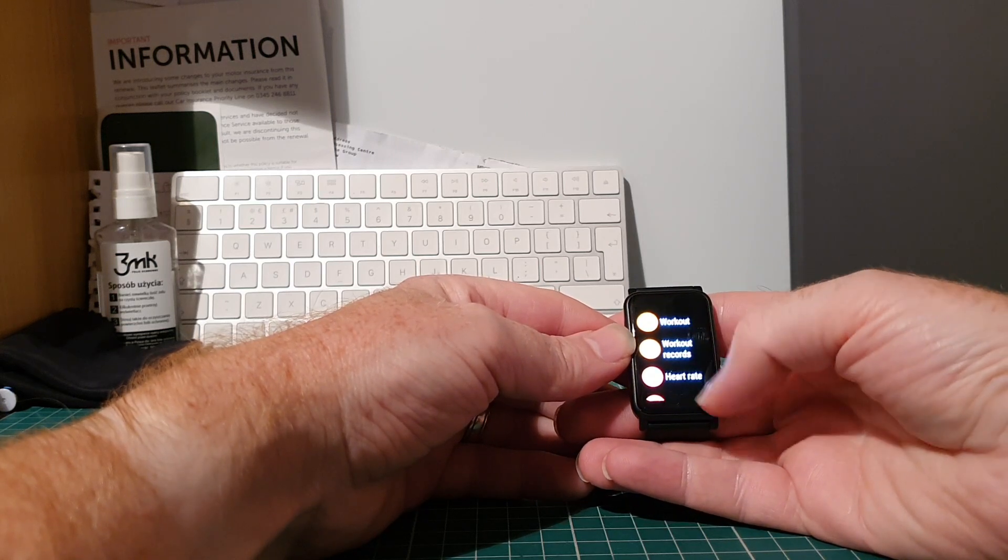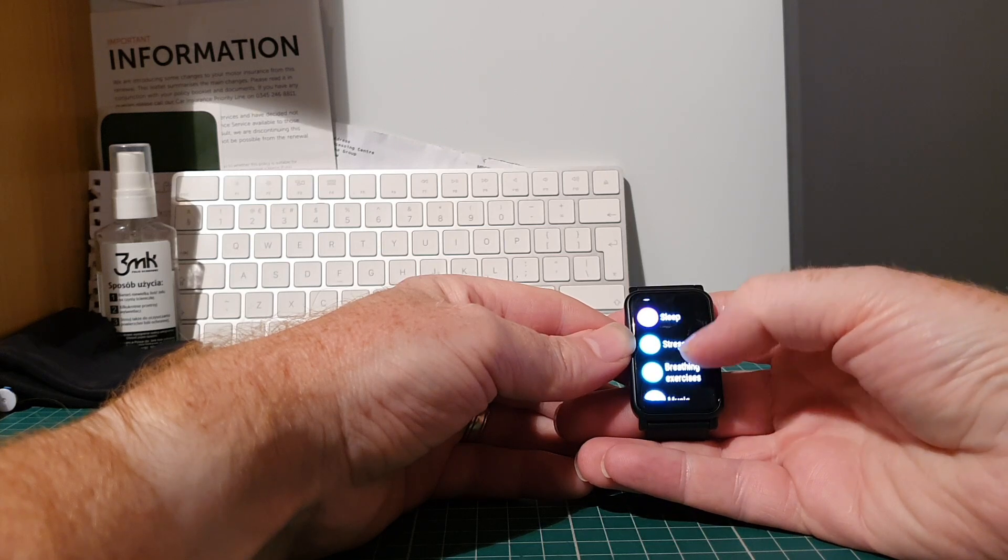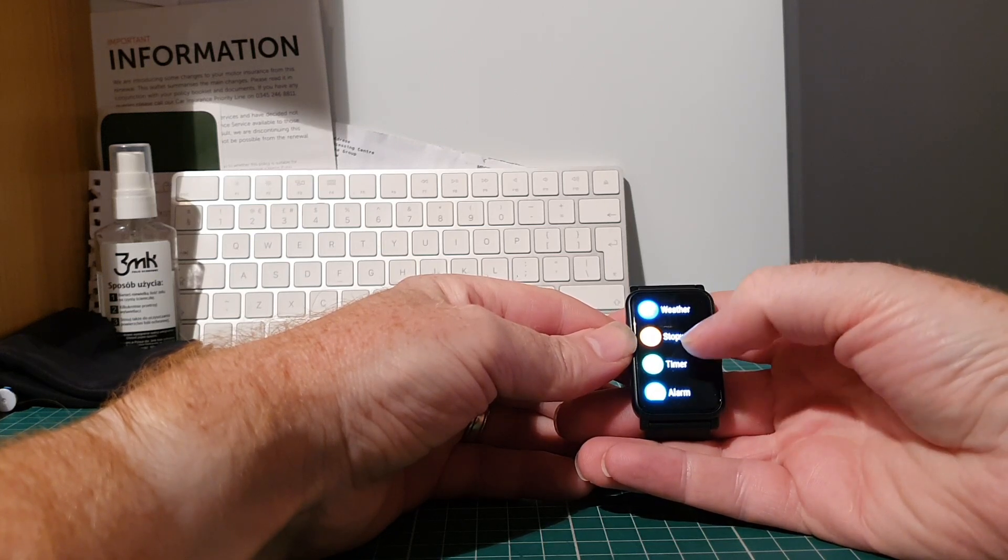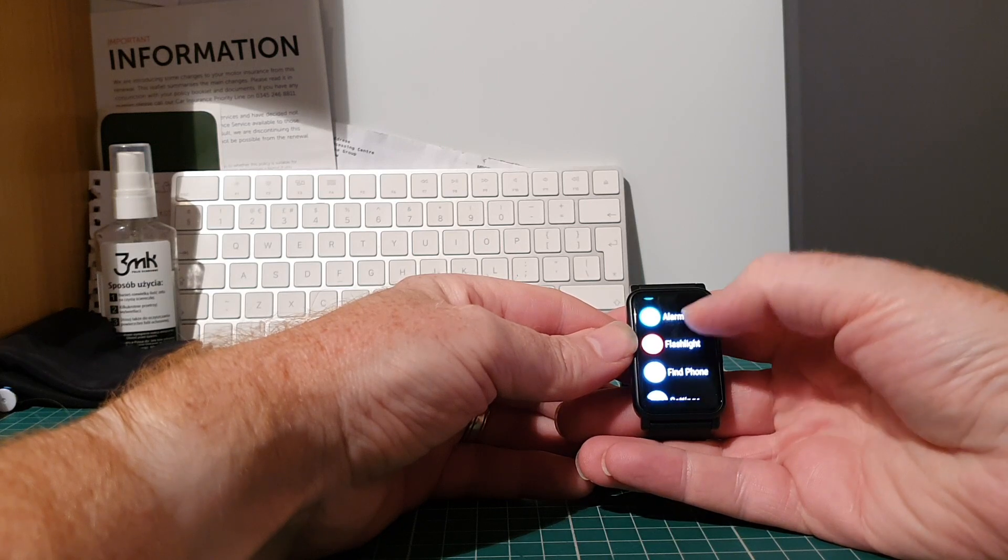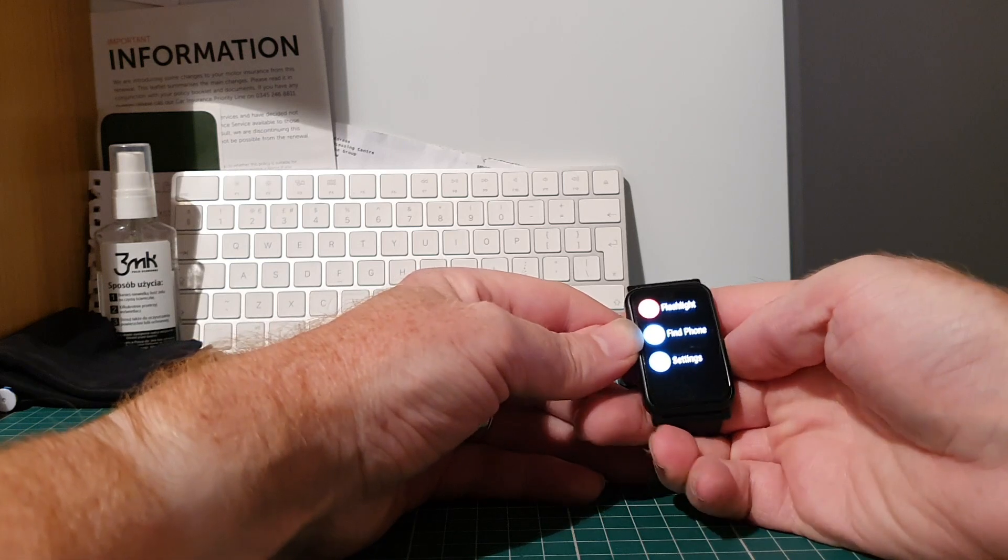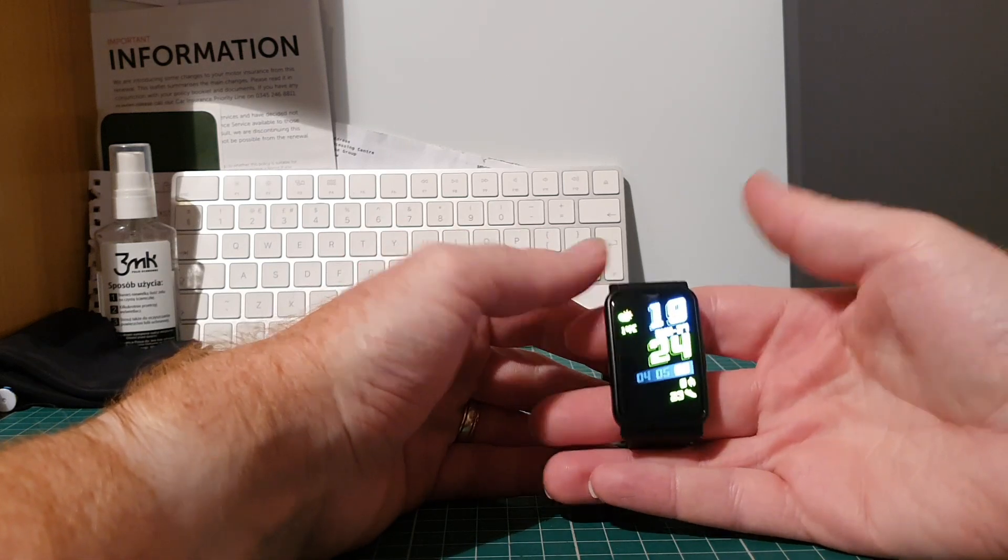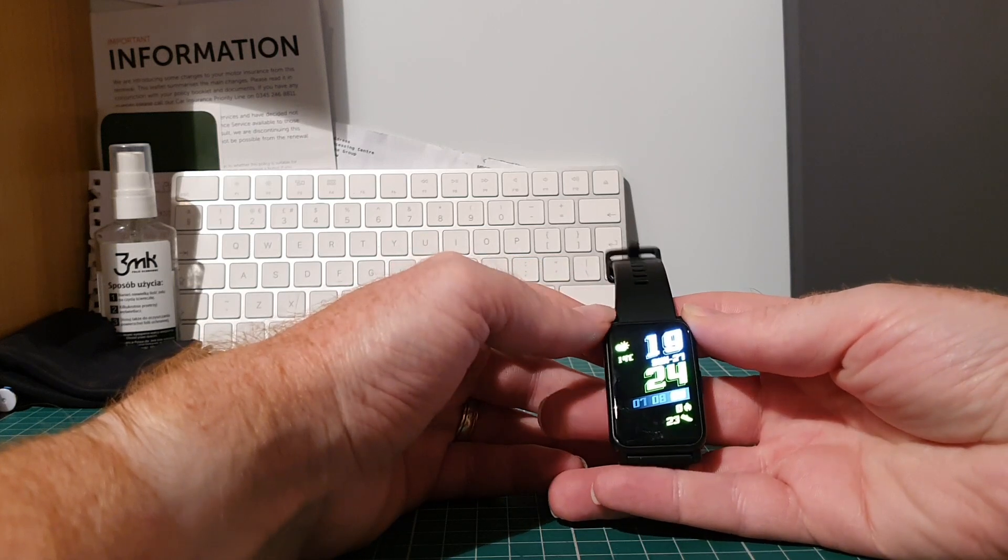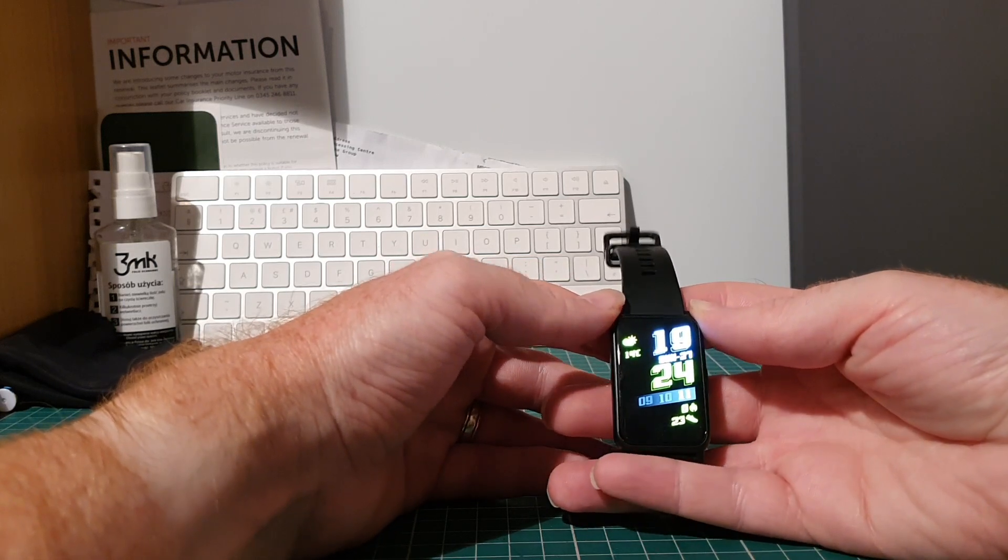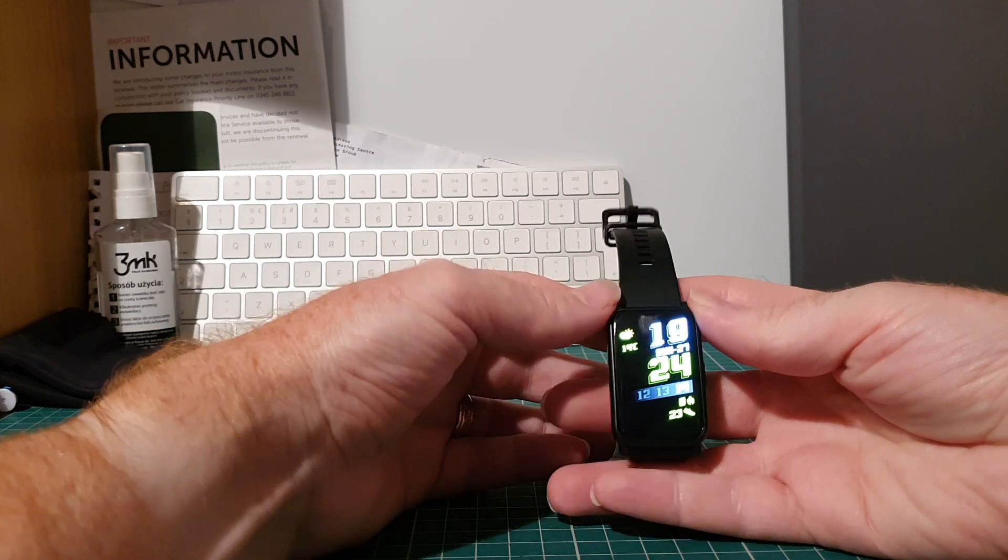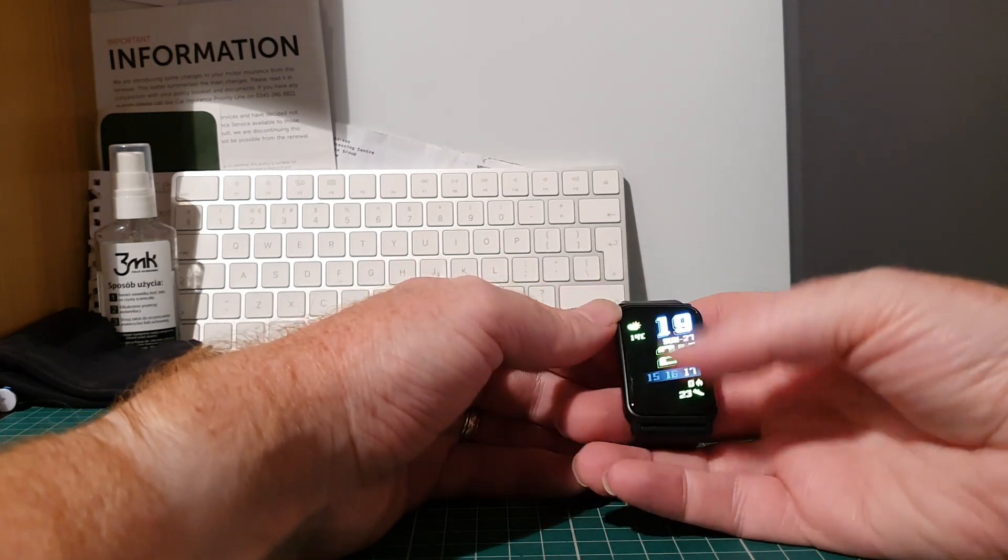You've got various different apps. Now unlike a full Android Wear or Wear OS device, this does not have the ability to add third-party apps. And for this reason I hesitate to call it a full smartwatch. I think of this more as a fitness band. But with that being said, it looks like it's going to tick quite a lot of boxes.